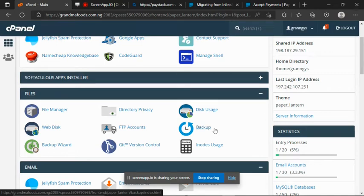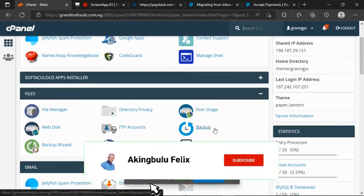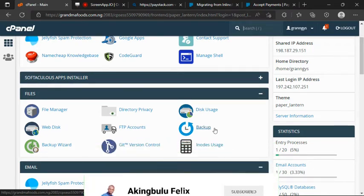Hi, welcome back. In this clip, we are going to continue with integrating Paystack Webhook by first setting up the payment interface.